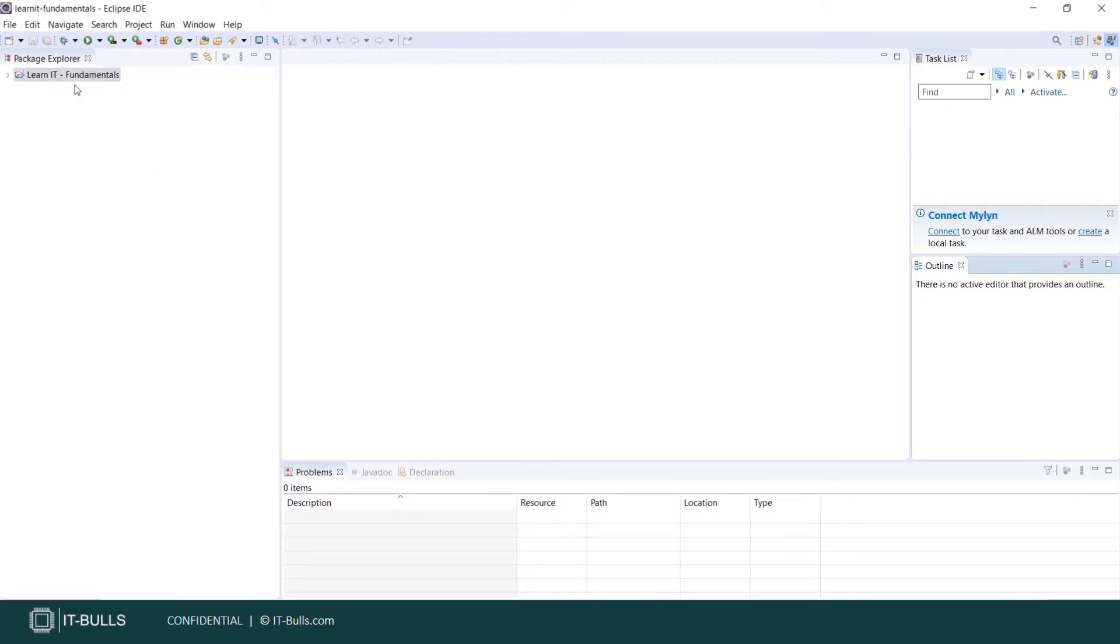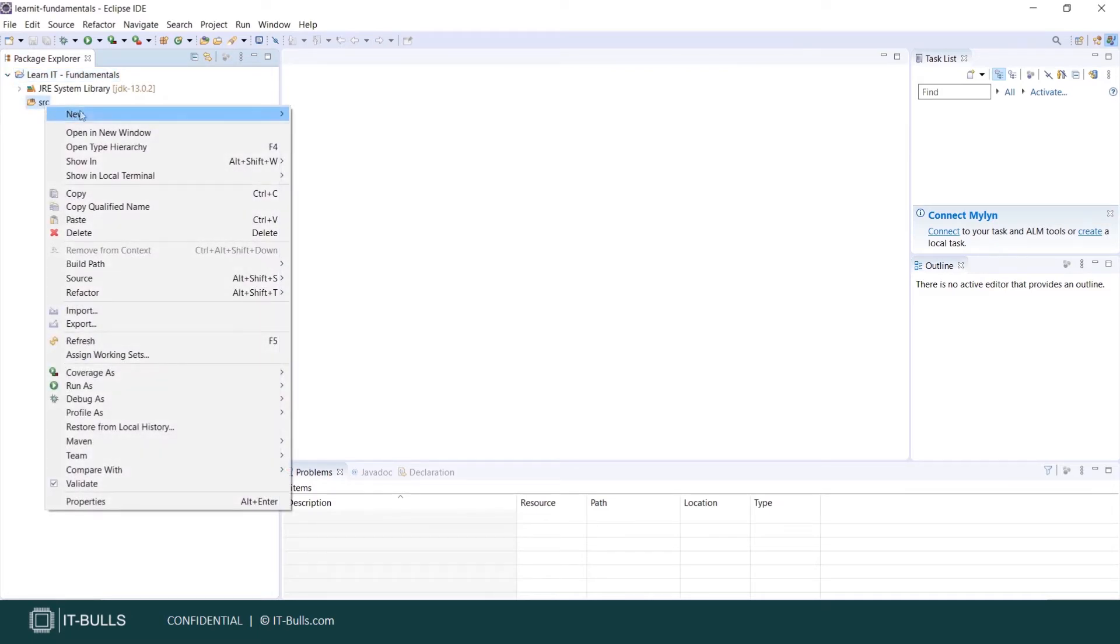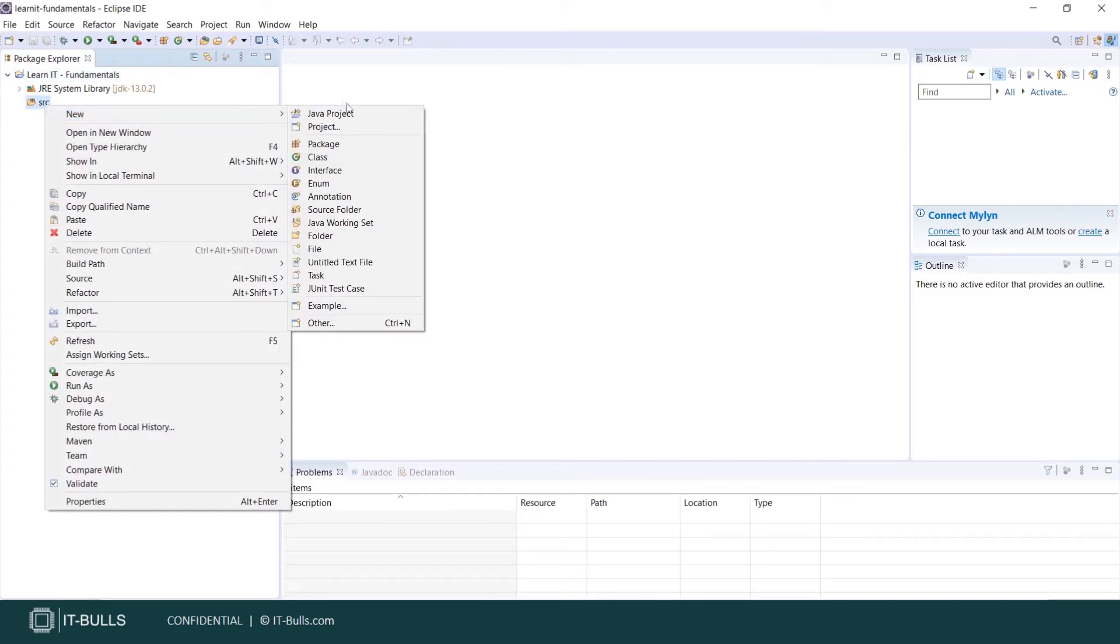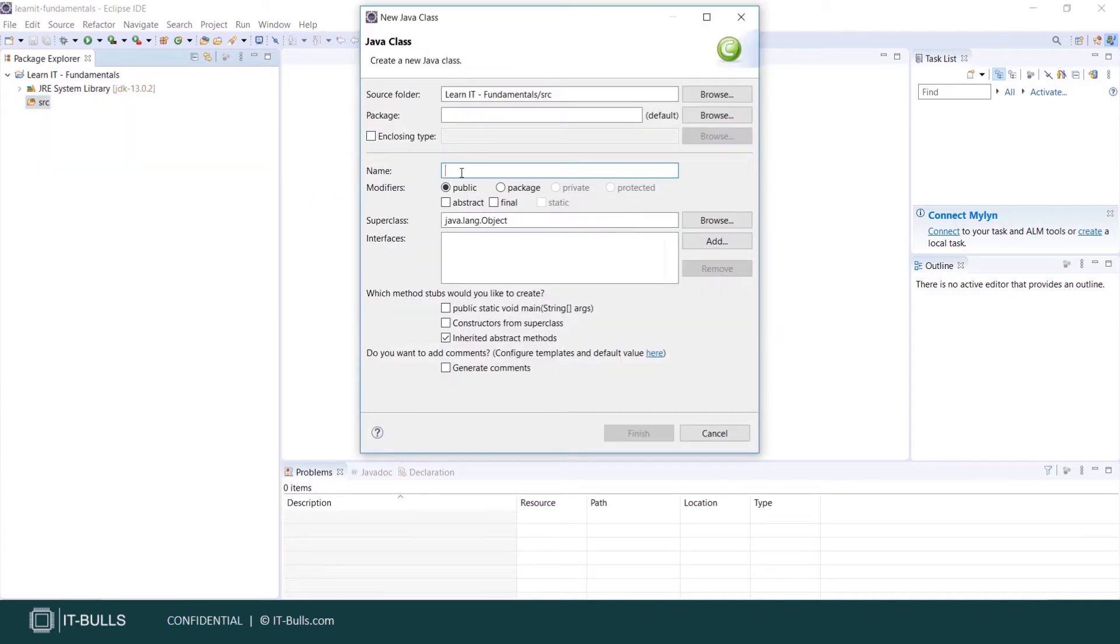And you remember that you need to create a class. So let's create it now. Let's expand your project. Do mouse right click on the SRC source folder. New Class. Name of the class Hello World. It has public modifier.